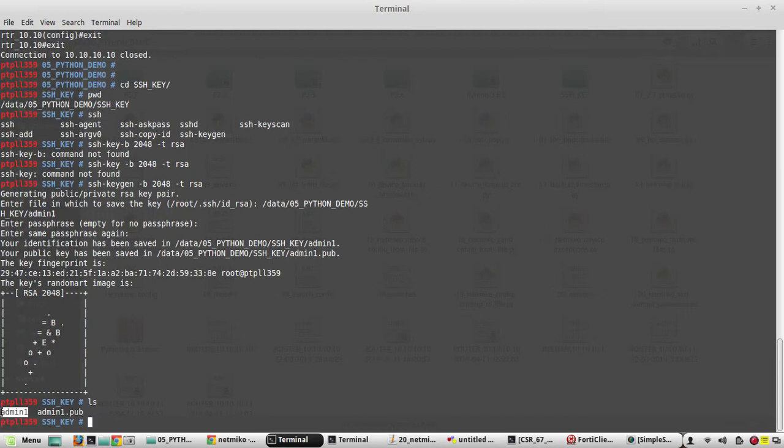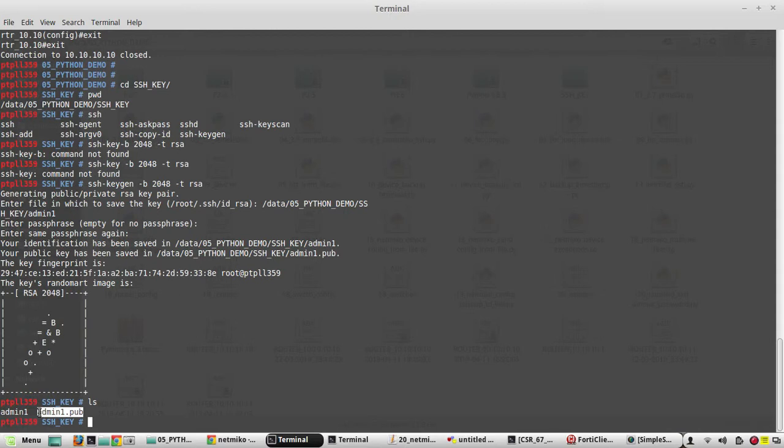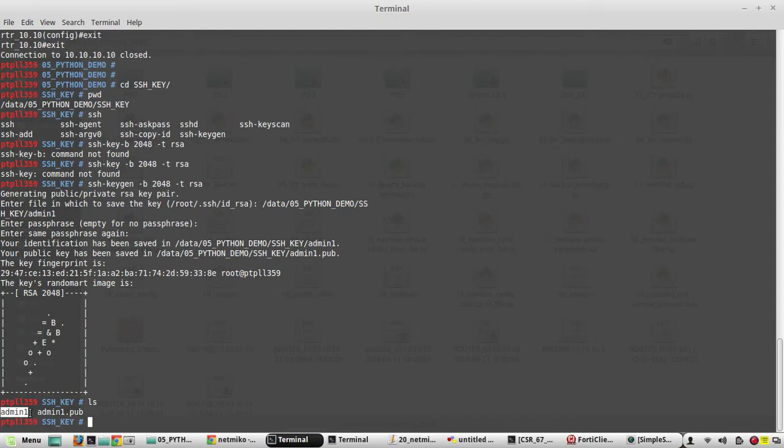This is admin1's private key and this is the public key. So this public key we need to put it as a trusted key in our router, then we will be decrypting that using our private key in our local machine. So this private key secrecy is very important. If it is in production you can even add some passphrase for that.